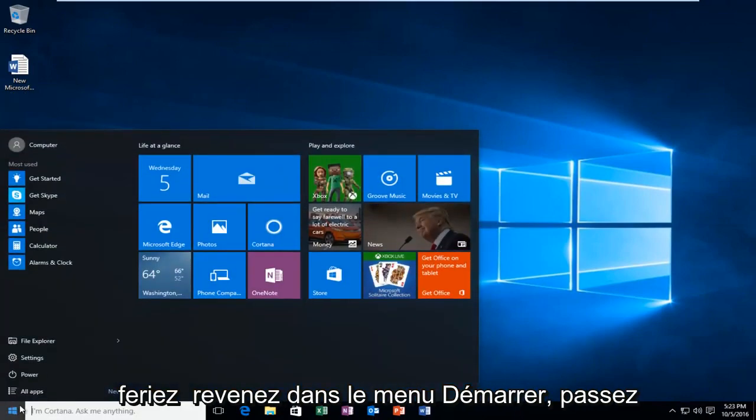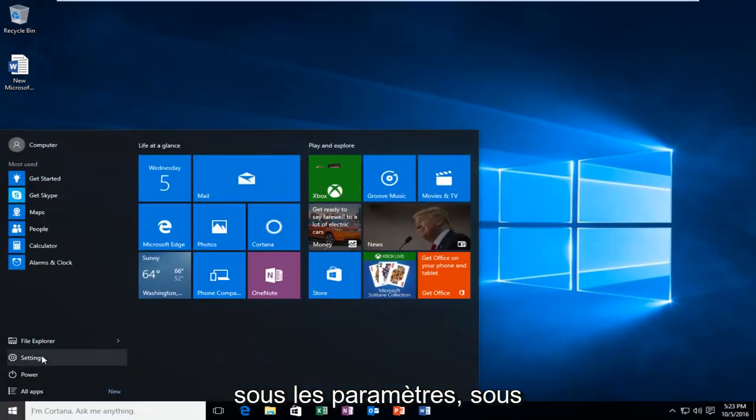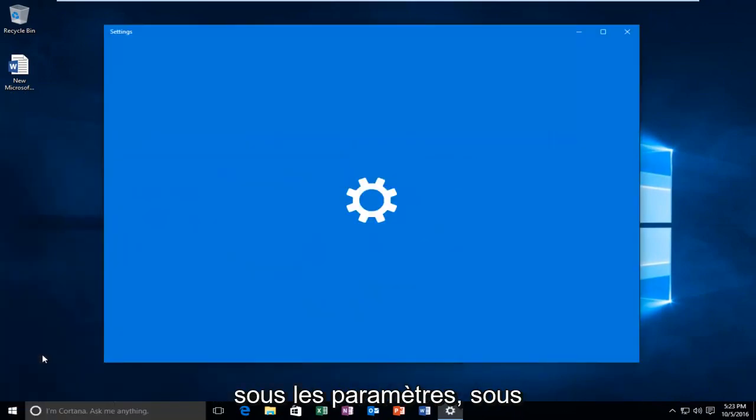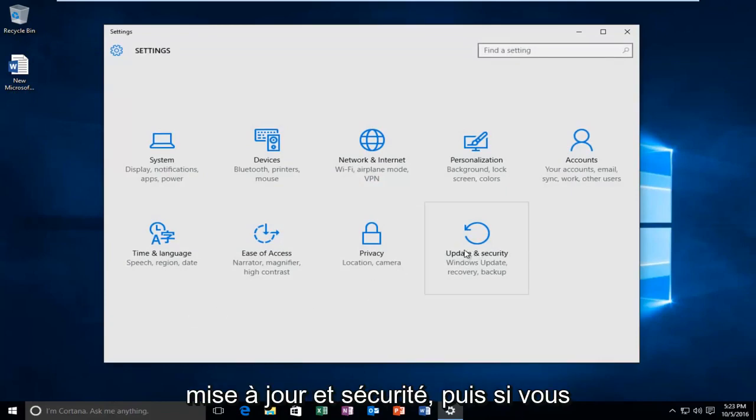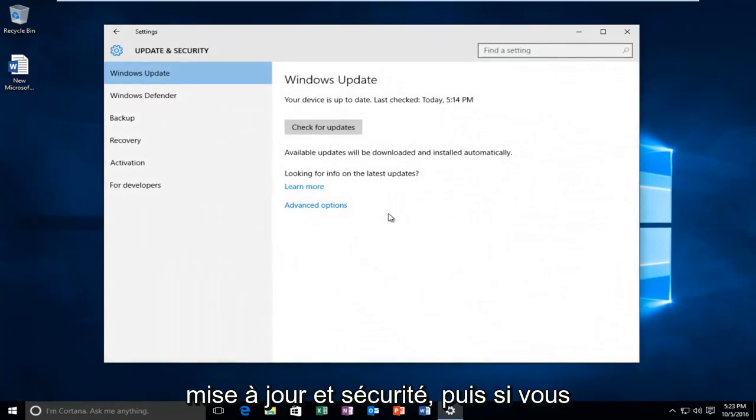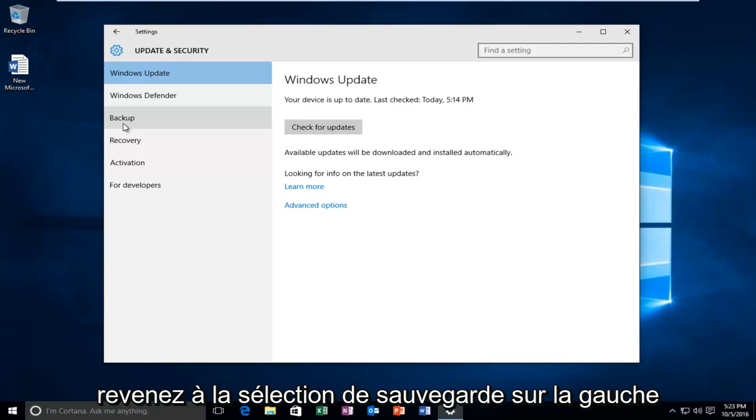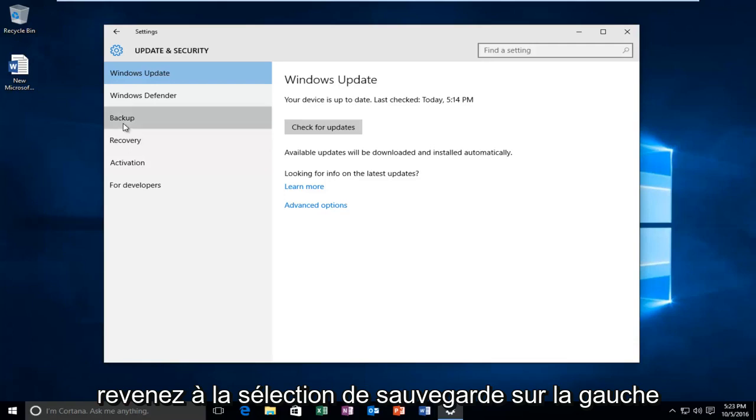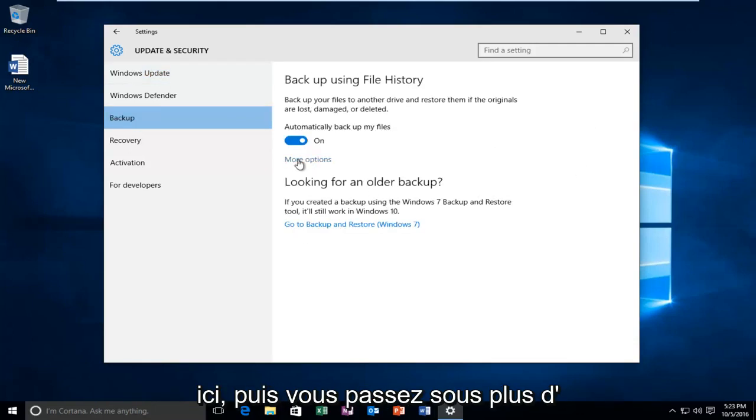You would go back into the start menu, go underneath settings, back underneath update and security. Then go back to the backup selection on the left here, and then go underneath more options.